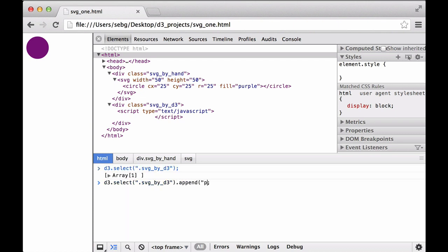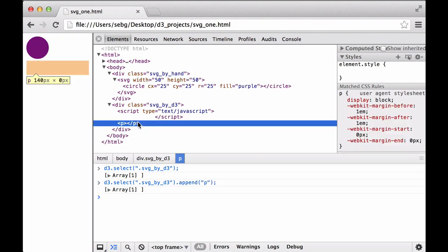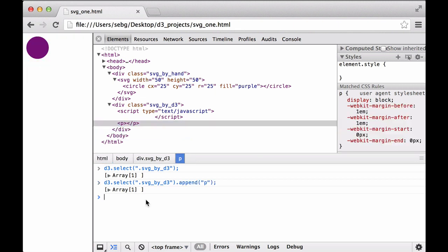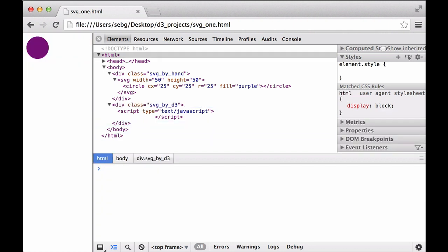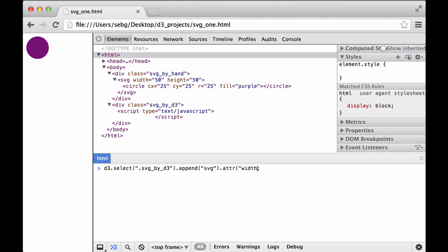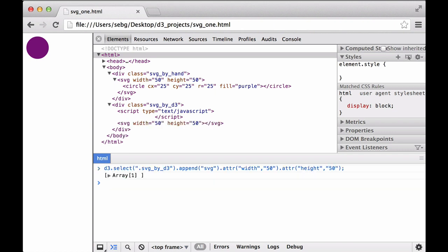We append a paragraph element to the selection, and you can see that the paragraph element was added. Then we remove the paragraph element. Next, we append an SVG element to the div class. Using the chain syntax, we select the SVG element and add two attributes to the SVG tag — the width attribute being 50 and the height attribute being 50 — which you can see in the HTML elements.